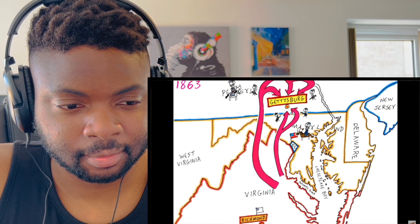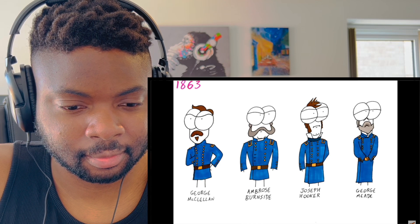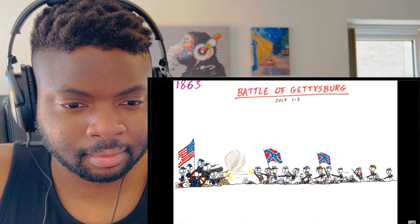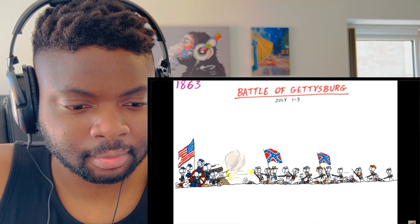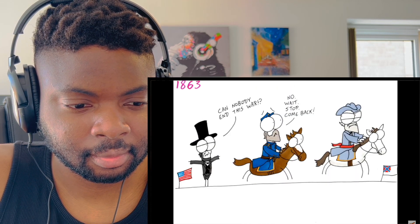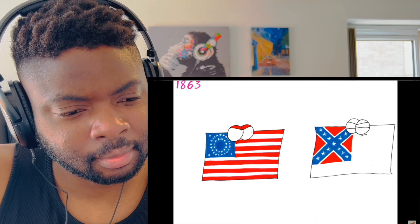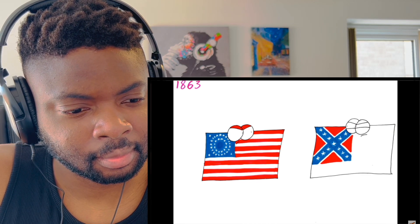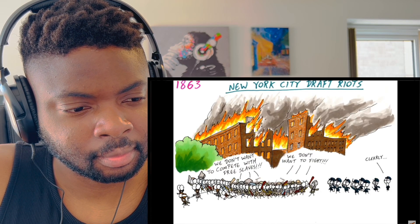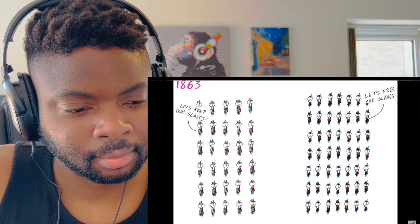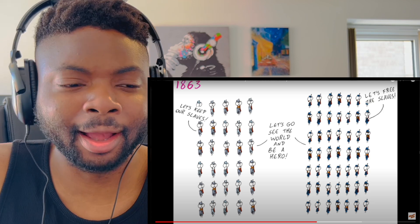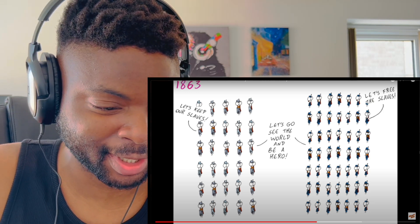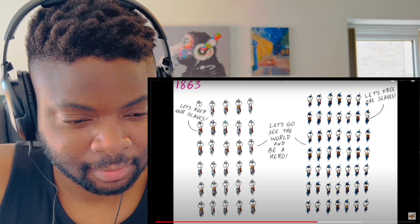As General Lee made another push into the north, Major General George Meade took charge of the Union forces and they fought for three days in July at the Battle of Gettysburg — the bloodiest battle of the war with huge losses on both sides. Lee retreated but Meade was not able to capture their forces. This battle was the turning point of the war as the Confederate threat was never as great. The draft laws in the north weren't popular and riots broke out in New York. Hold on — General Lee is for the Confederates, right? I think I might have been confused.